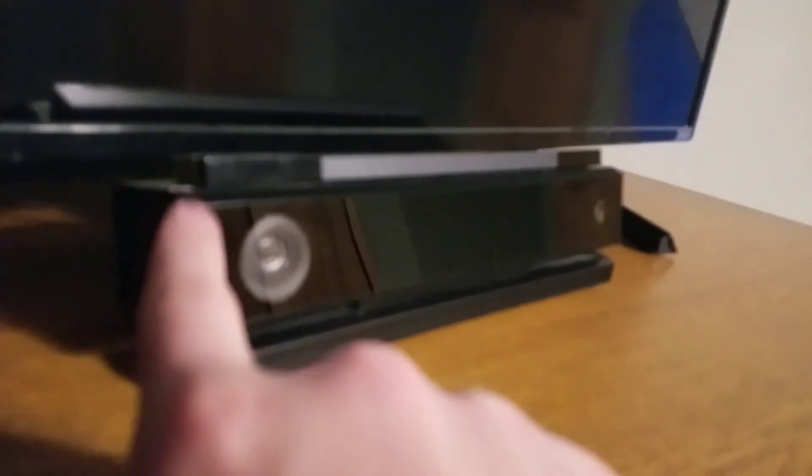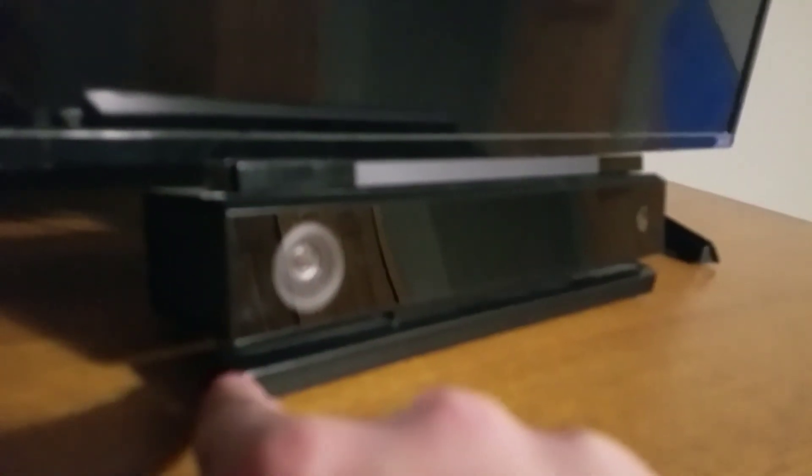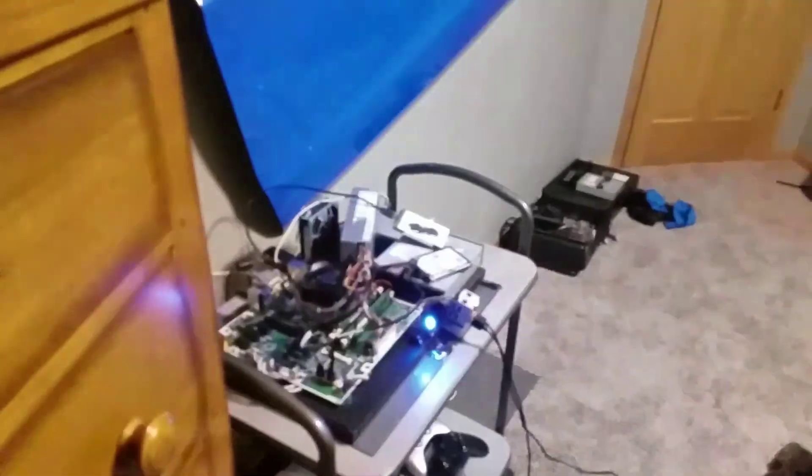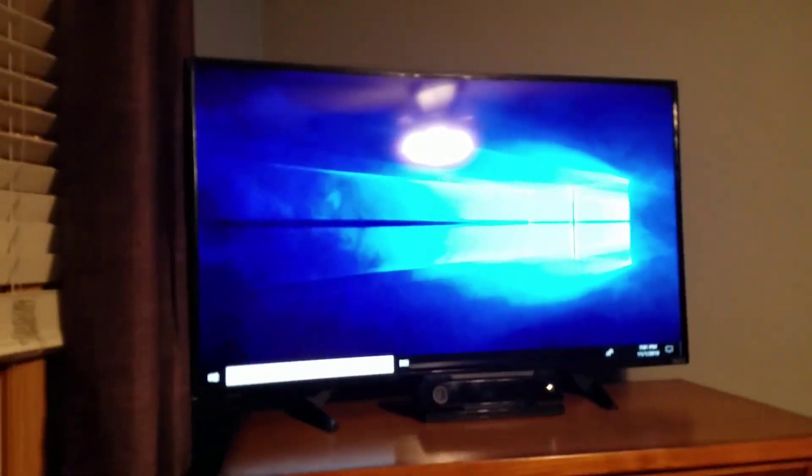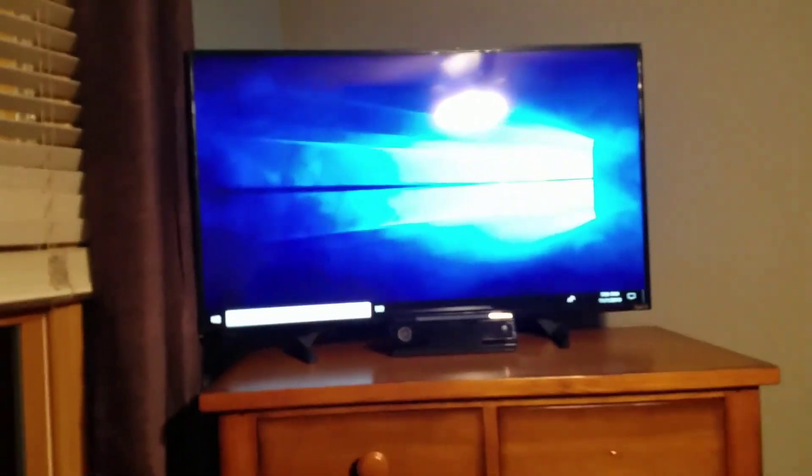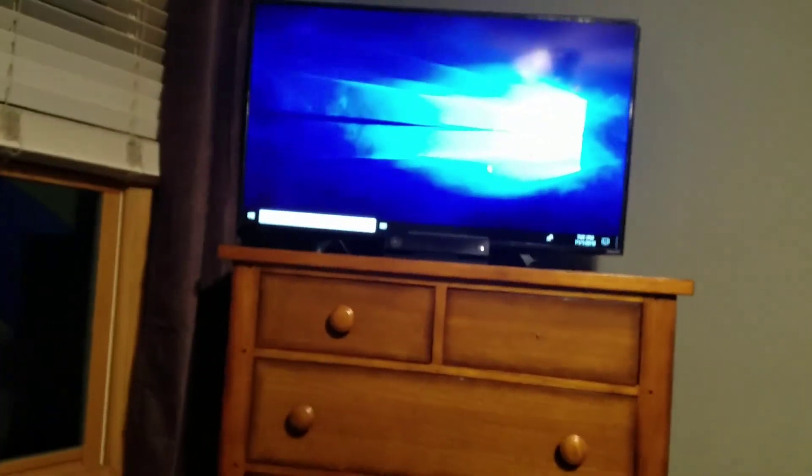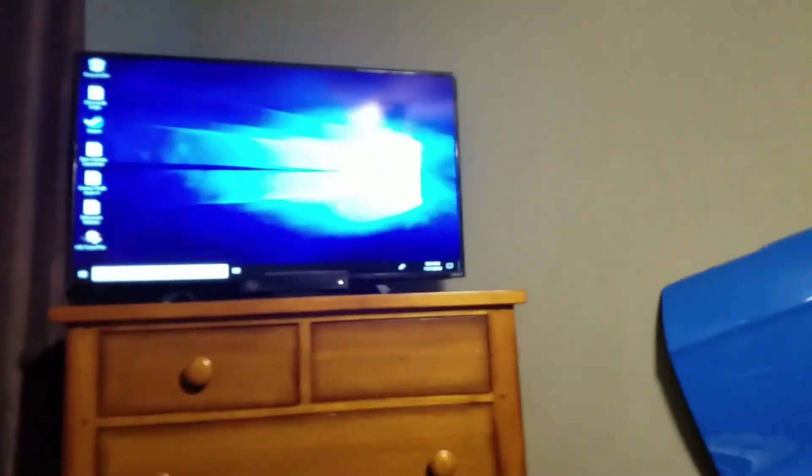And also in another video, I'll be showing you how to make an Xbox One Kinect PC compatible so you can use it as a face cam for your gaming videos, which I think would be pretty sick.